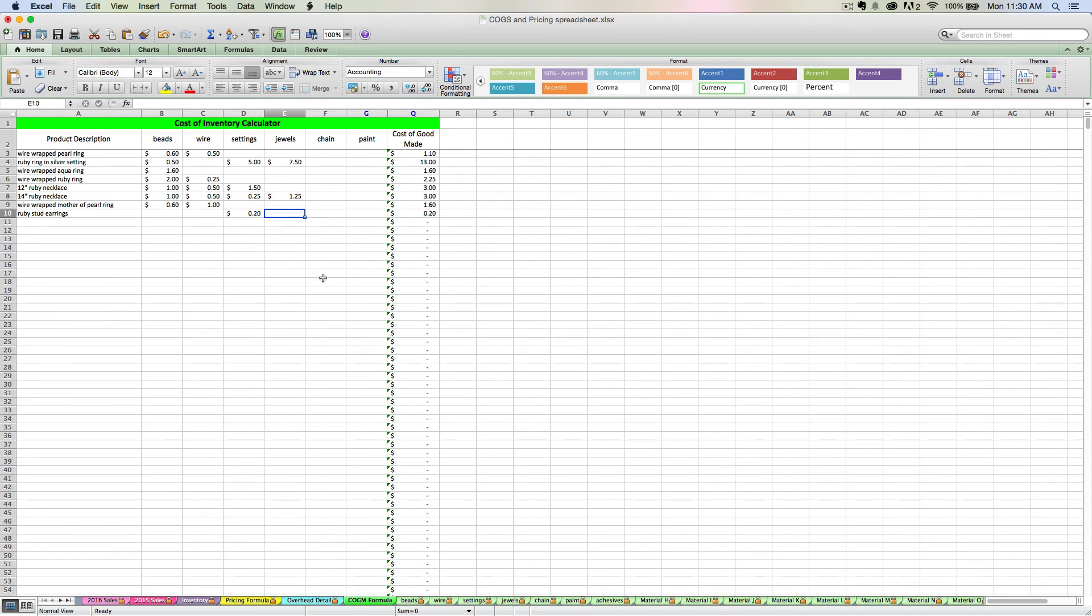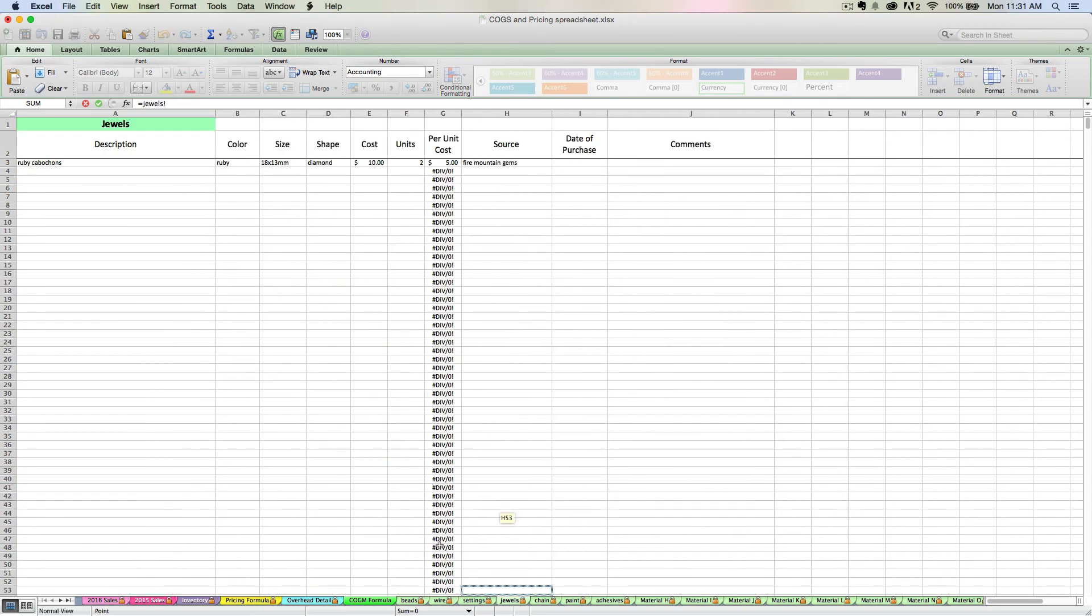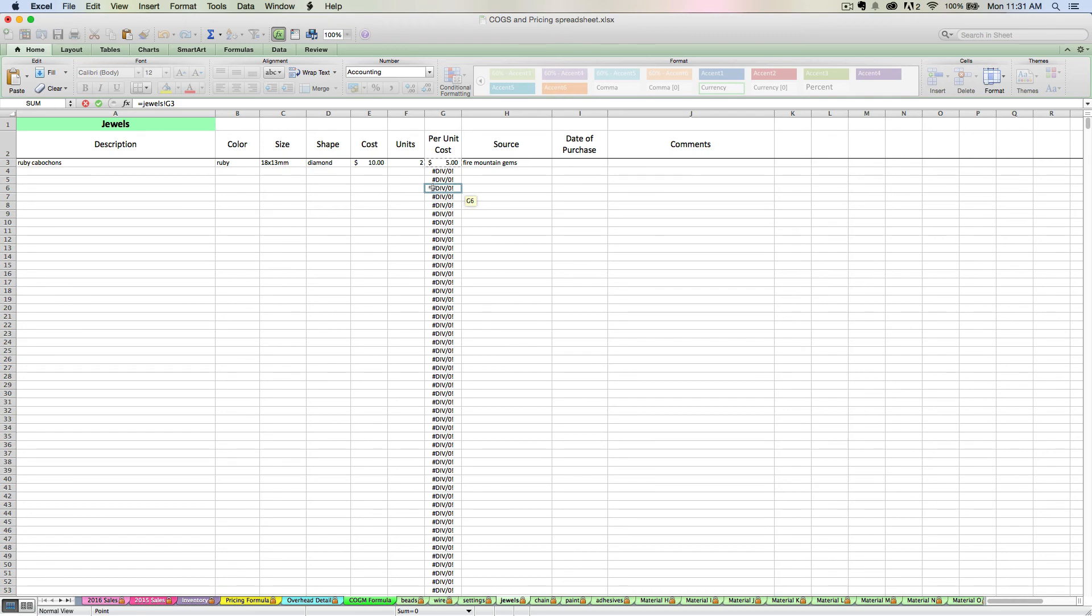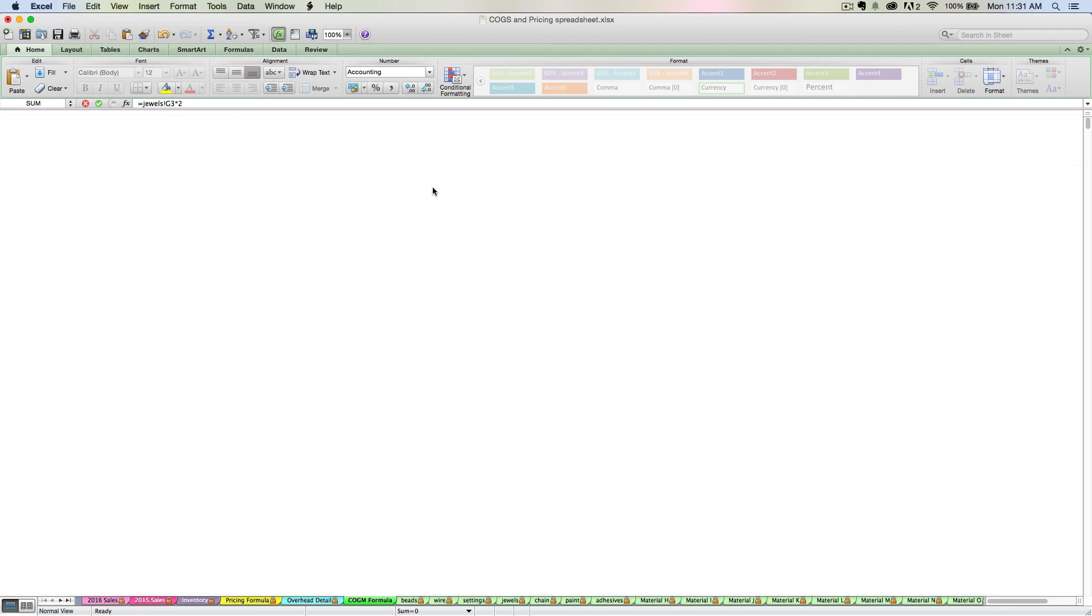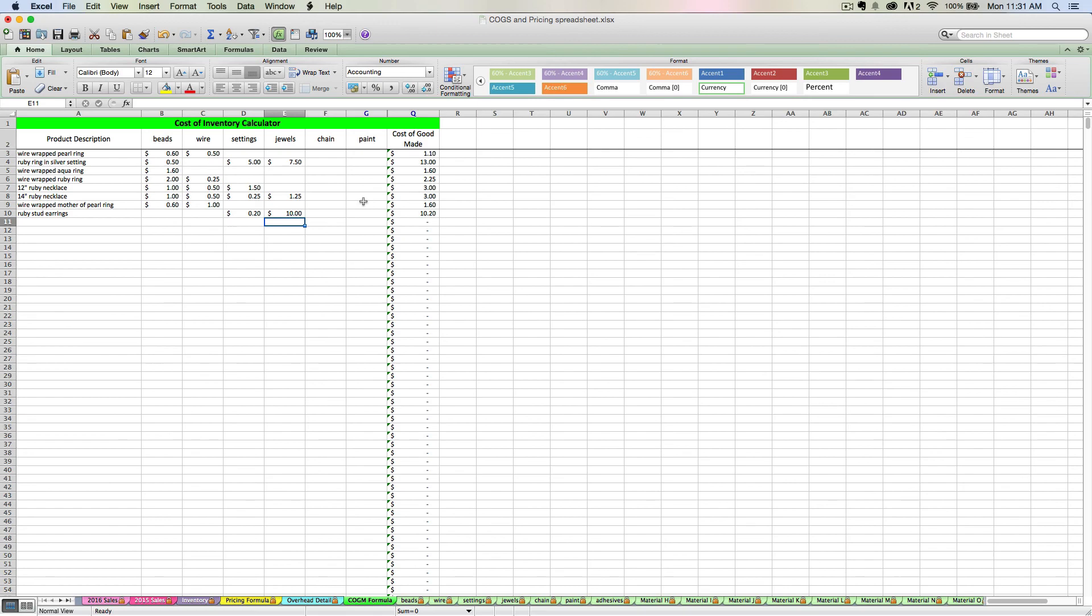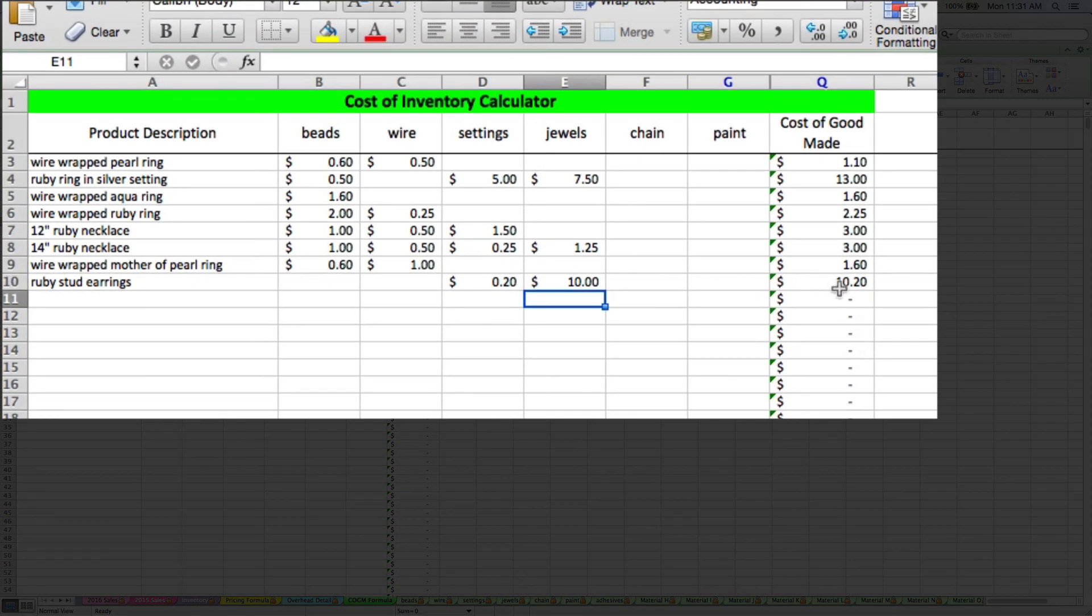Now I also used some Ruby jewels. Equal sign under my jewels column. Navigate over to my jewels tab. I only have one thing here, my rubies. $5 per ruby times 2 rubies I used. Enter key. So these earrings cost me $10.20 to create.